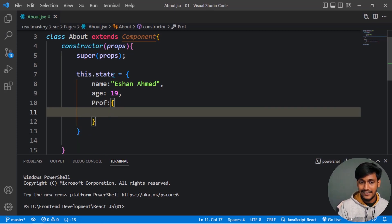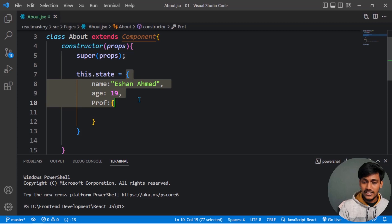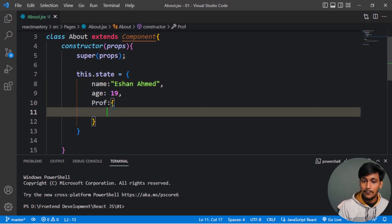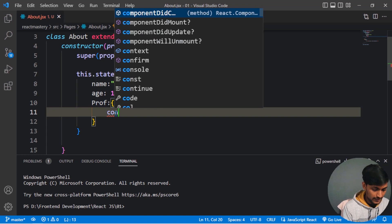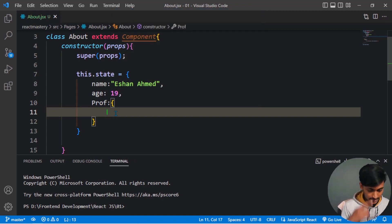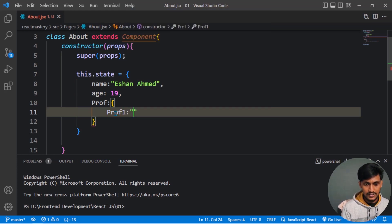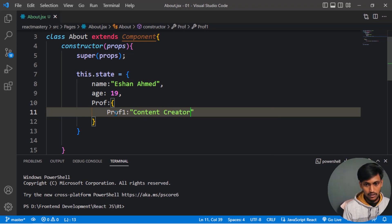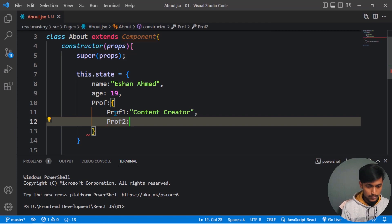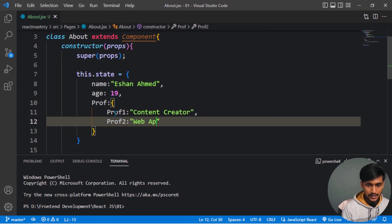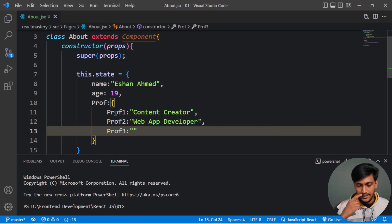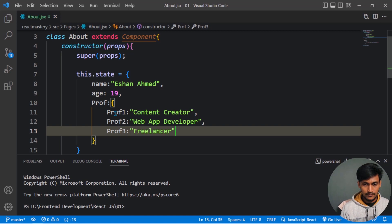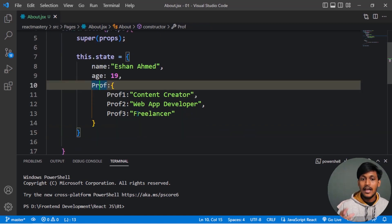The object has a profession name as a property. The object has a property with a name, and then nested inside it we have profession properties. Profession one says 'content creator', profession two says 'web app developer', and profession three says 'freelancer'. So this is a nested object structure where one object contains another object with multiple profession properties.